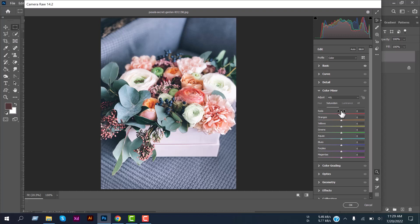First select the Hue option. Decrease its value to minus 41, then oranges to minus 32, and yellow to minus 51.